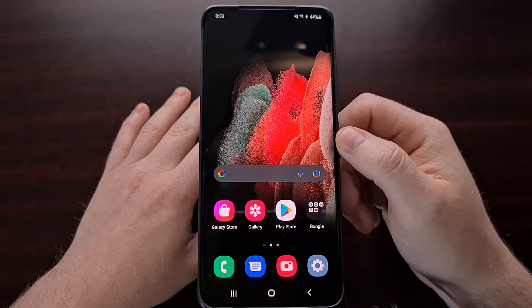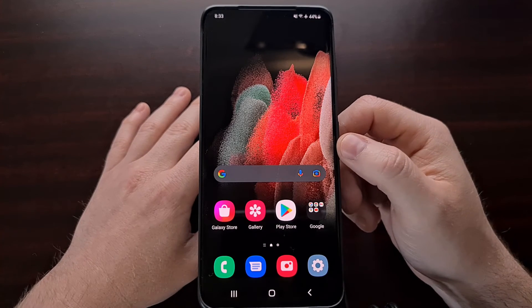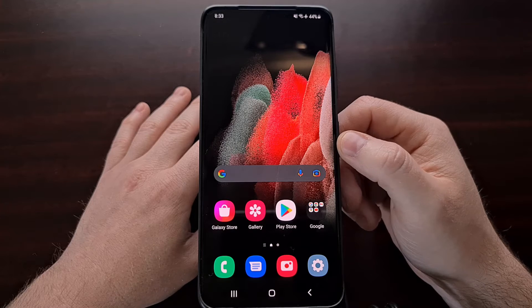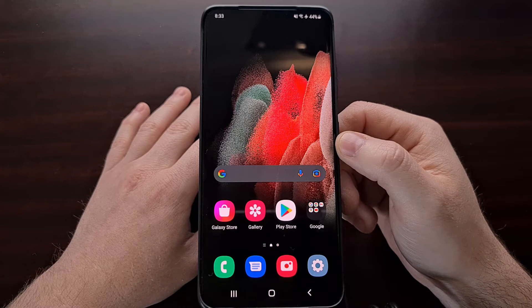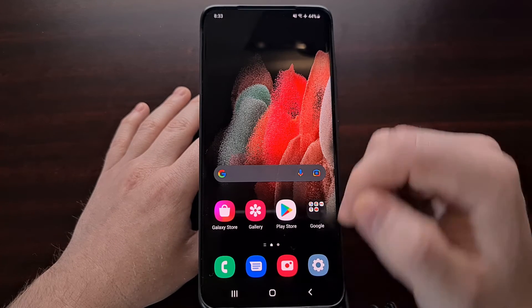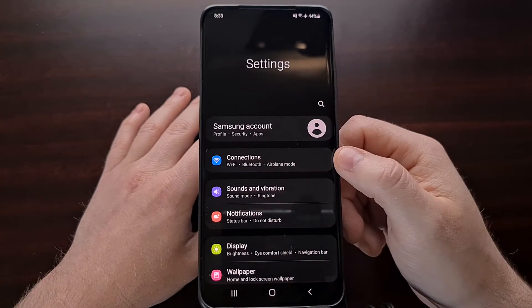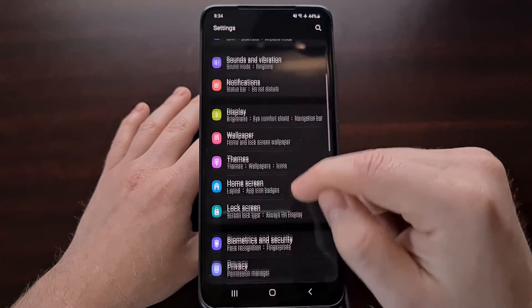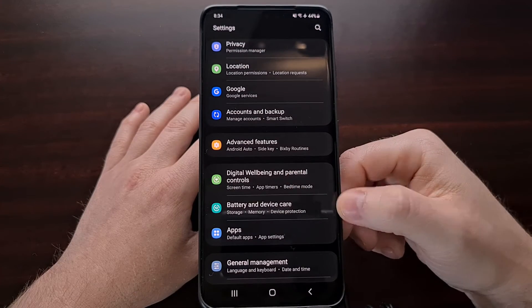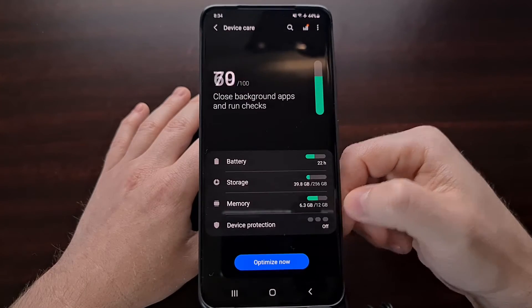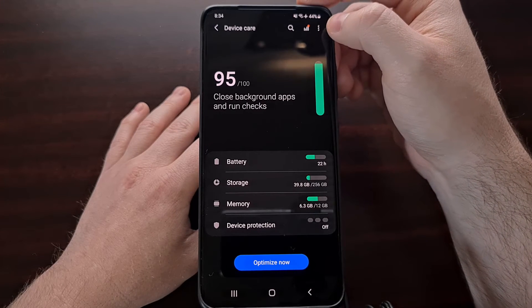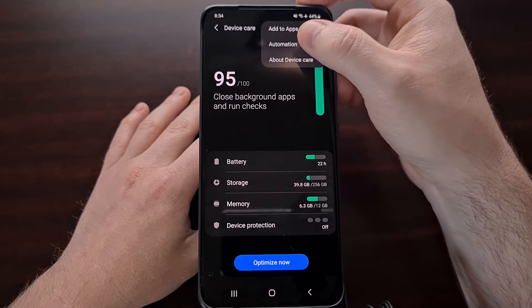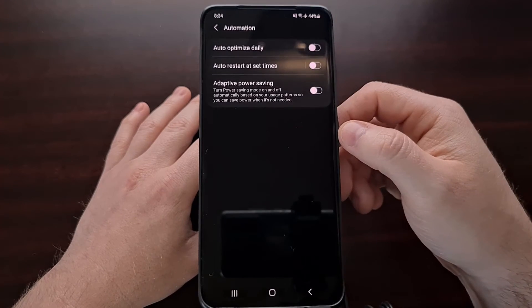However, Samsung also has a way to automatically restart your smartphone or tablet at a specific interval. We can do that by opening up the settings application, scrolling down a little bit until we see the battery and device care option, and then tapping the three dot menu up here at the top so that we can tap on automation.